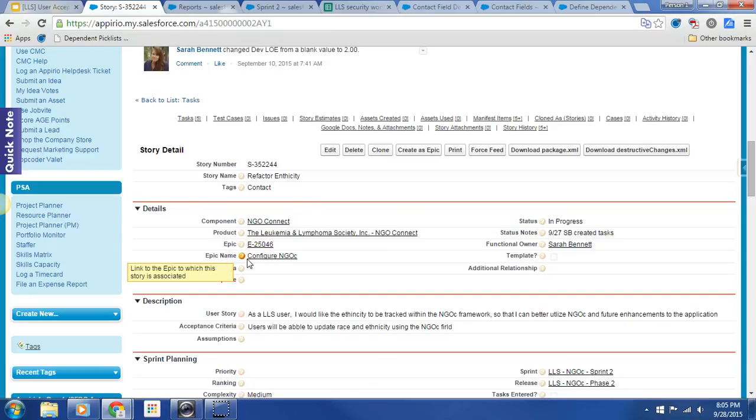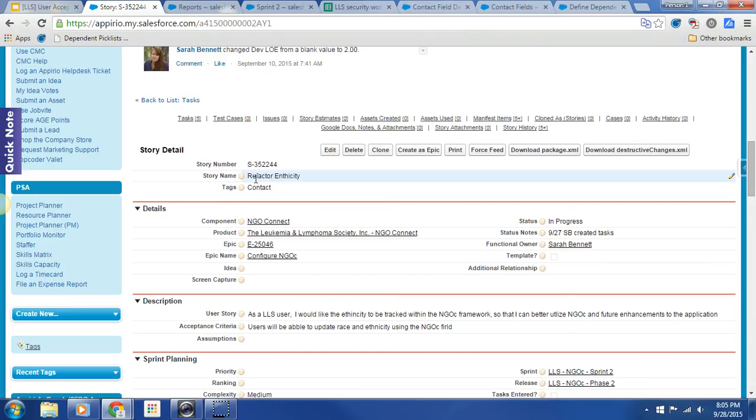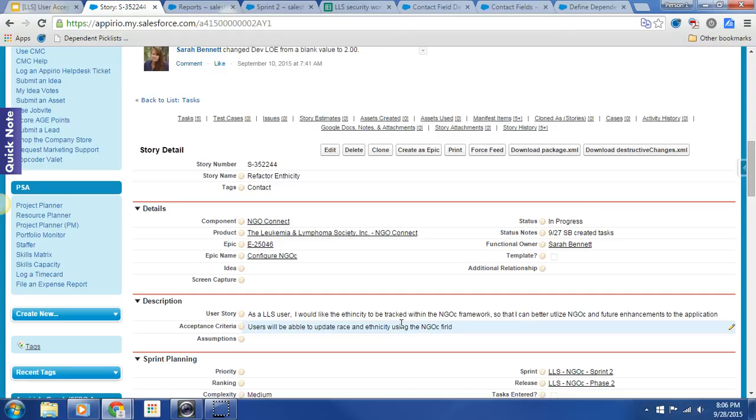Hey, so we have another story ready for feature acceptance, and this story is Refactor Ethnicinity. You may remember we agreed at the last sprint planning for sprint two what this would look like. And in short, what it would look like is removing our Booleans or our true false fields over to a single select list.